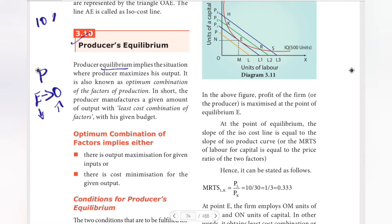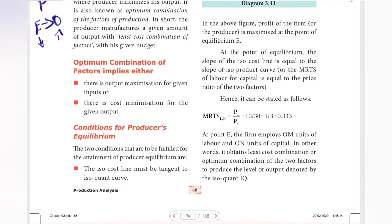For example, within a 100-rupee budget, the producer allocates resources to get the optimum combination of factors. The producer's equilibrium involves the optimum combination of factors, meaning there is output maximization for given inputs, or cost minimization for a given output.